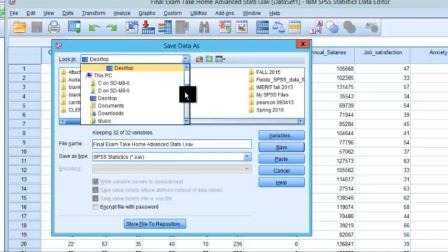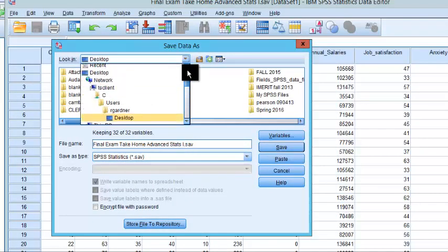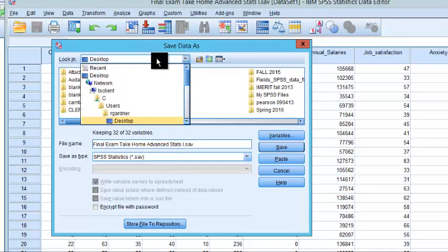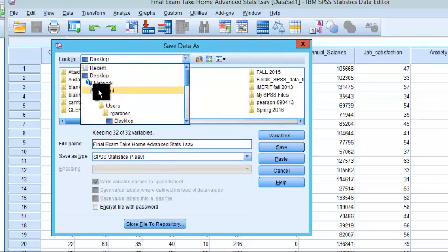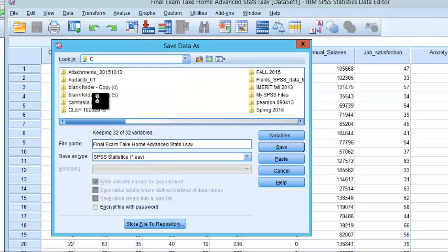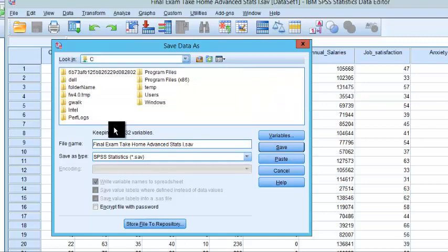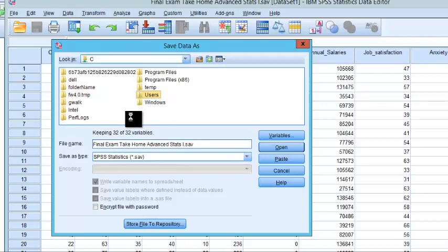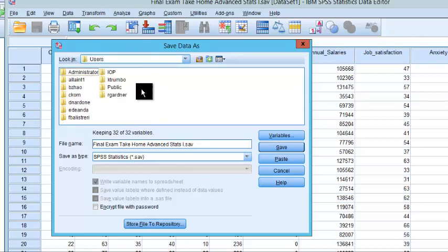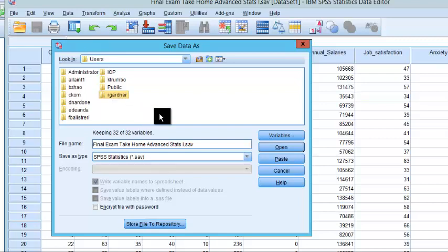Scroll to the very top. Go to this computer C drive. Okay. Click on the C drive. Go to users. Go to your name or whoever's name is the owner of the computer.